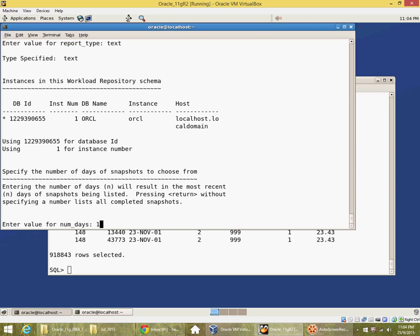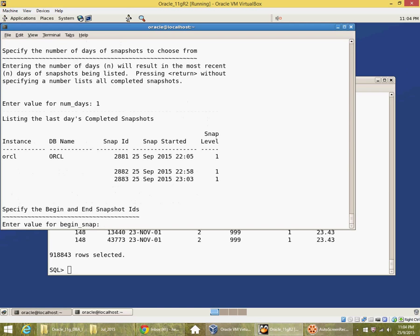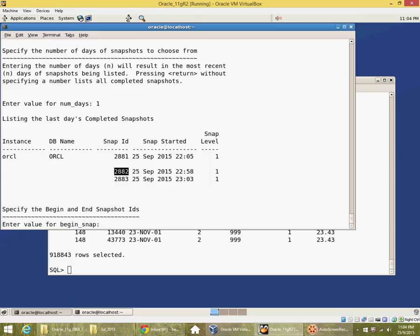How many days back I want to look for. I cannot create a report for two snapshots where there has been a database instance shutdown and startup. Here there is between 2881 and 2882 there was a database instance shutdown and startup.